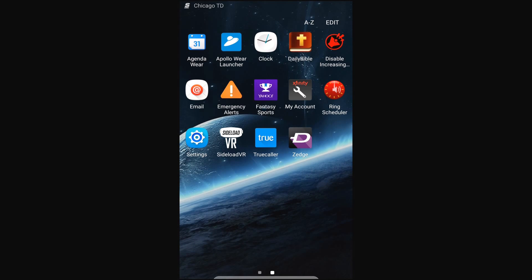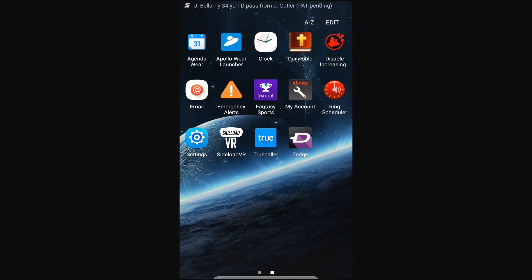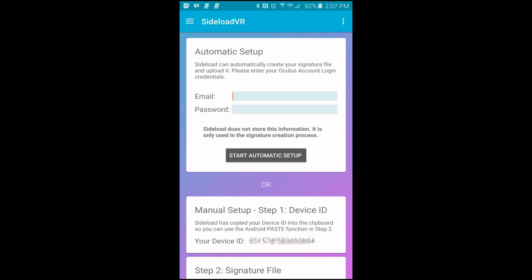Let's take a look at this app. You will notice that there are two steps or two ways you can set this app up. One is the automatic setup in which you will input your Oculus account email address and the password that goes with it.